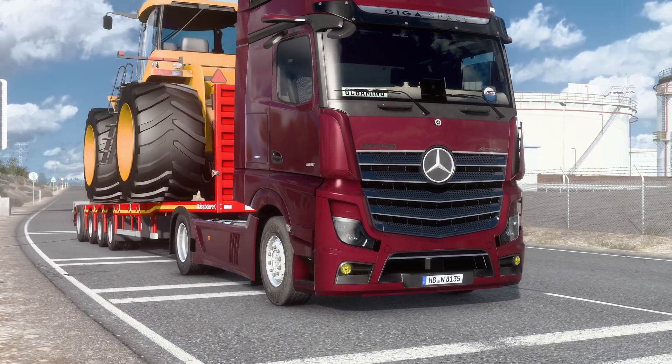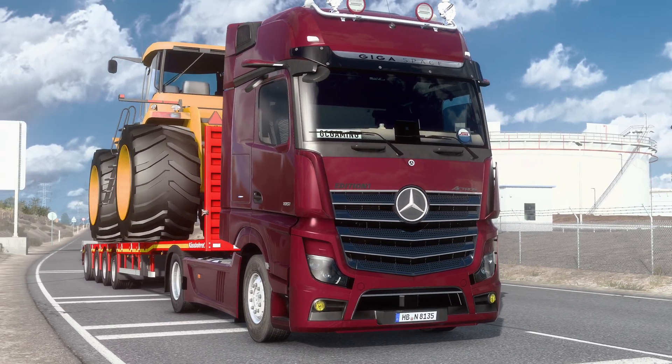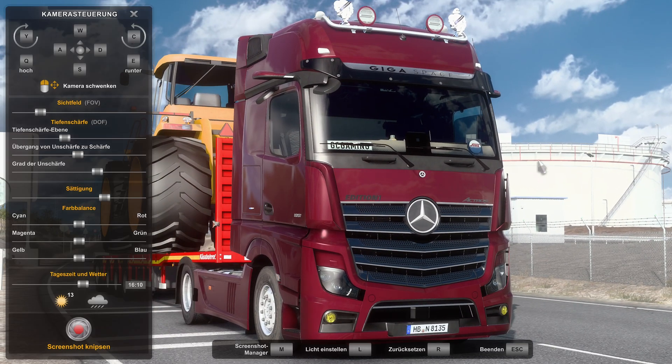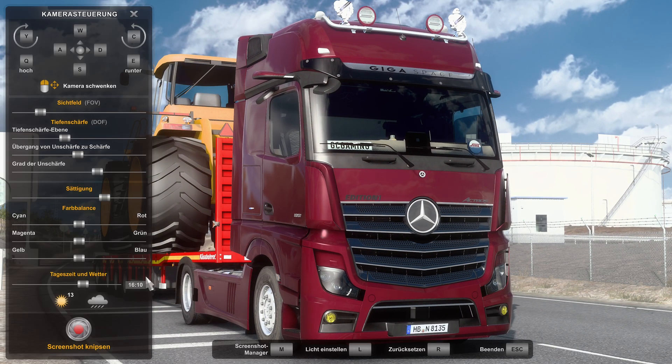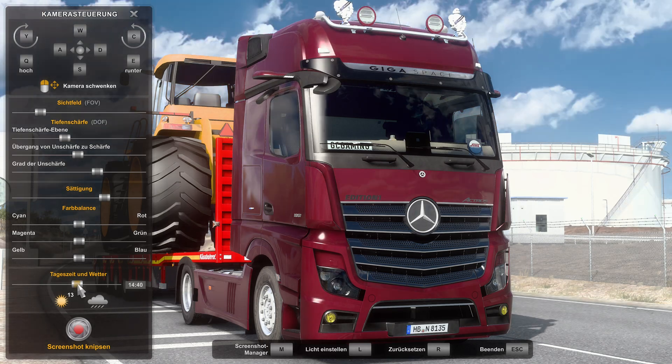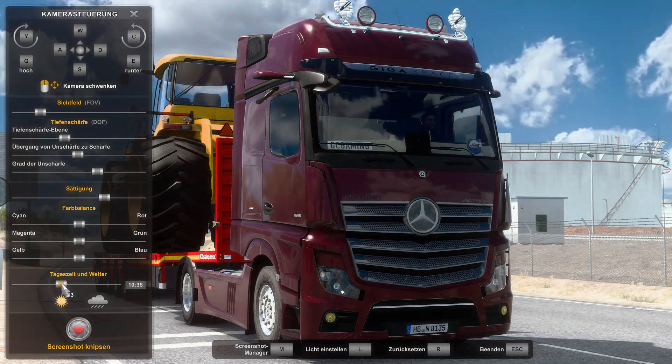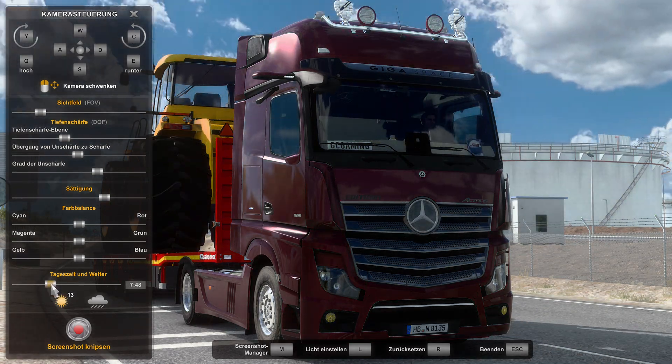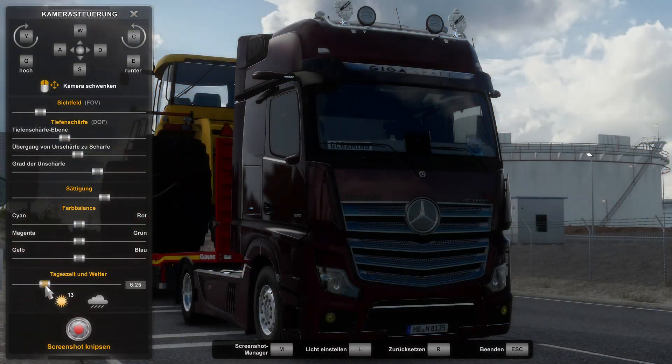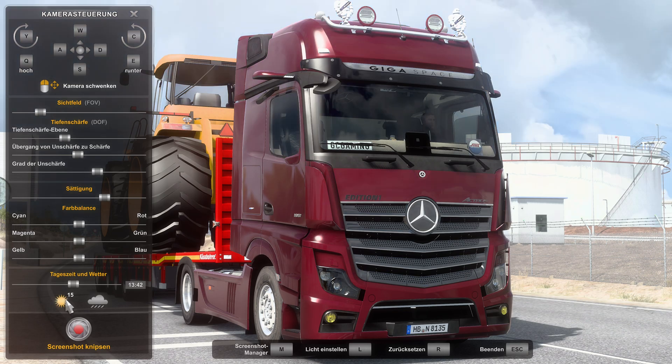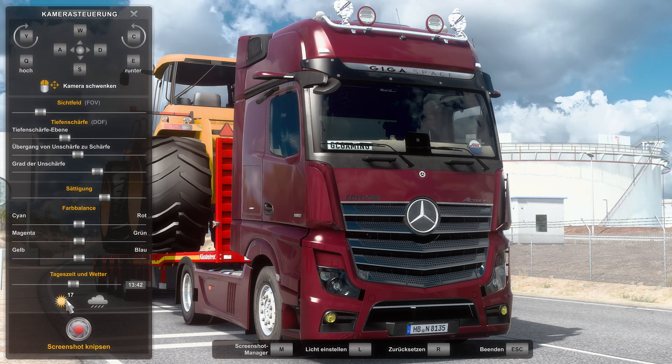All right, let's move to the photo studio like always. Here we go. All right, let's change the time and the skyboxes.